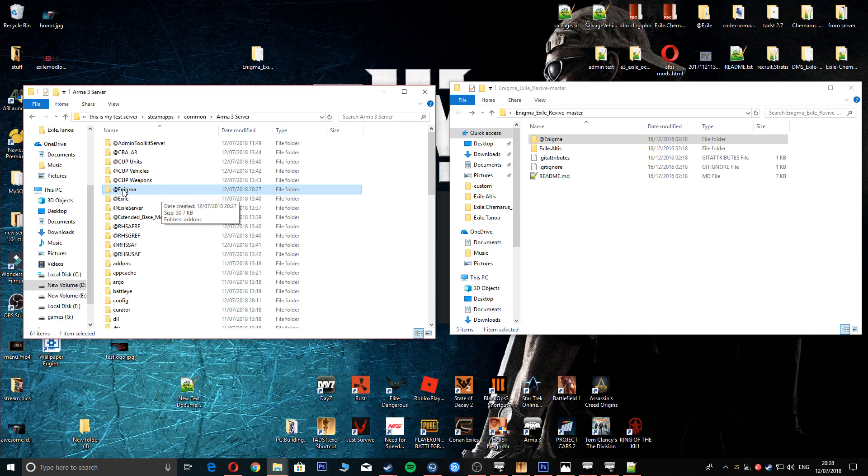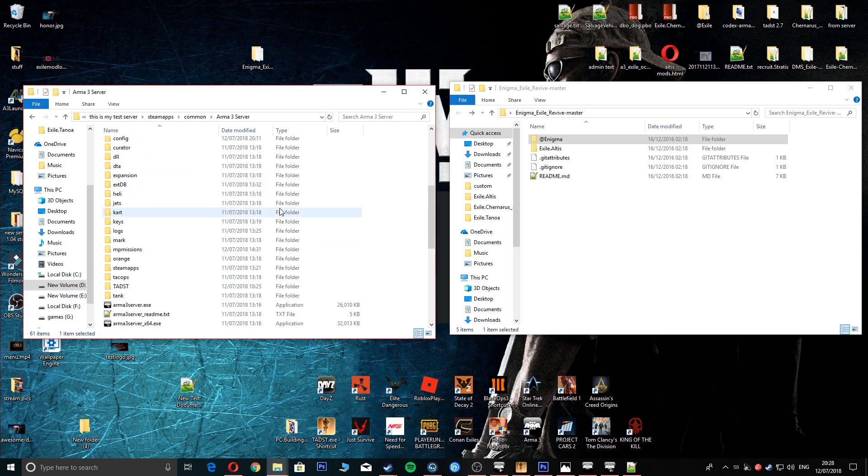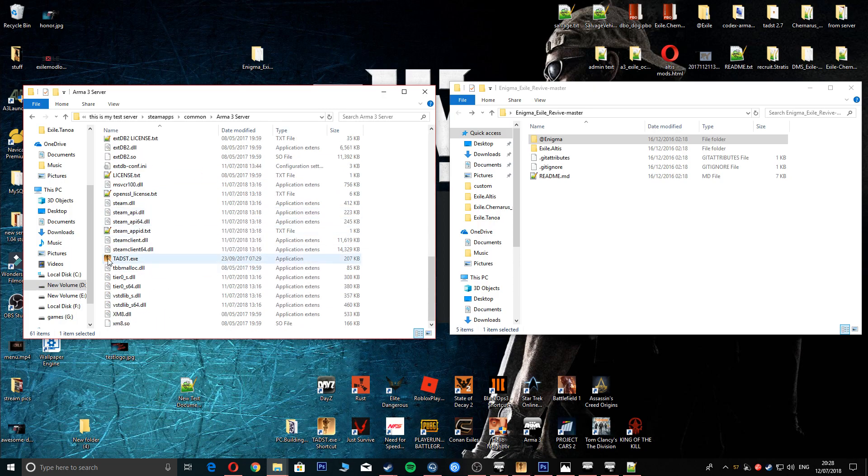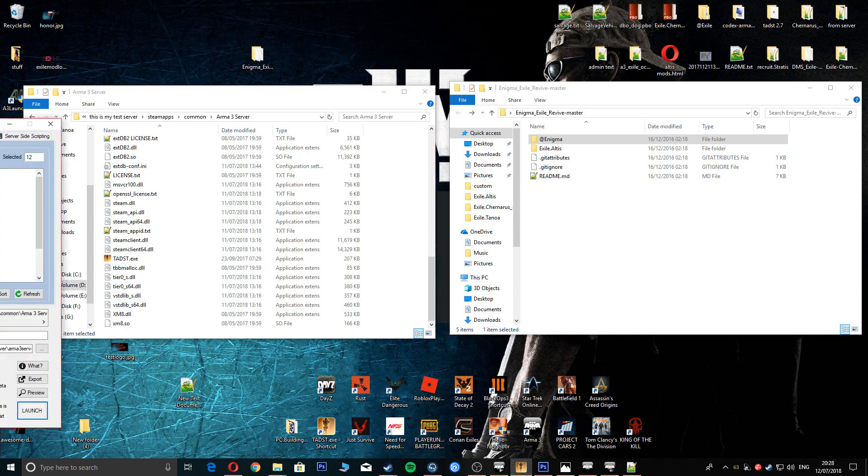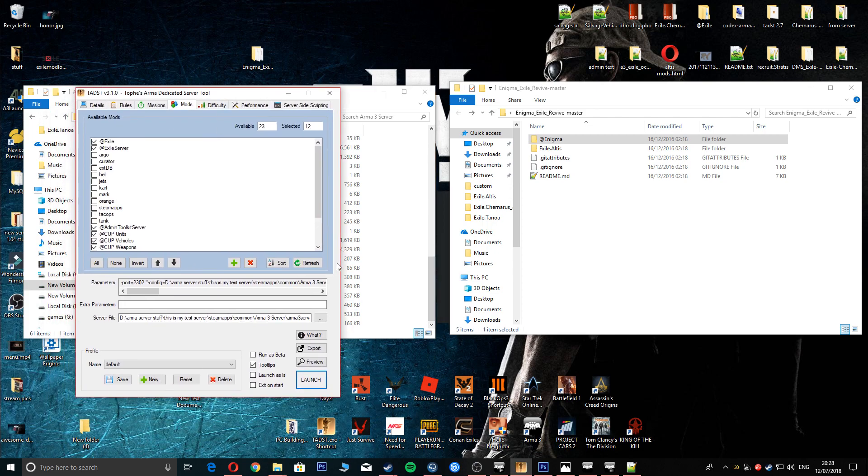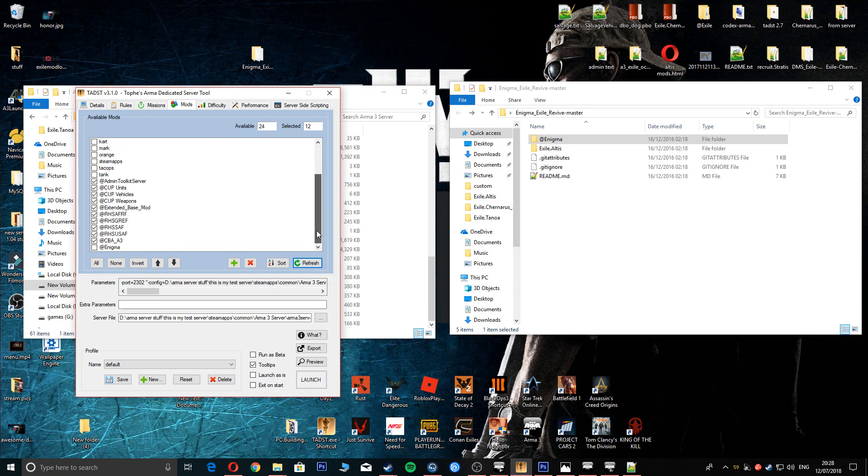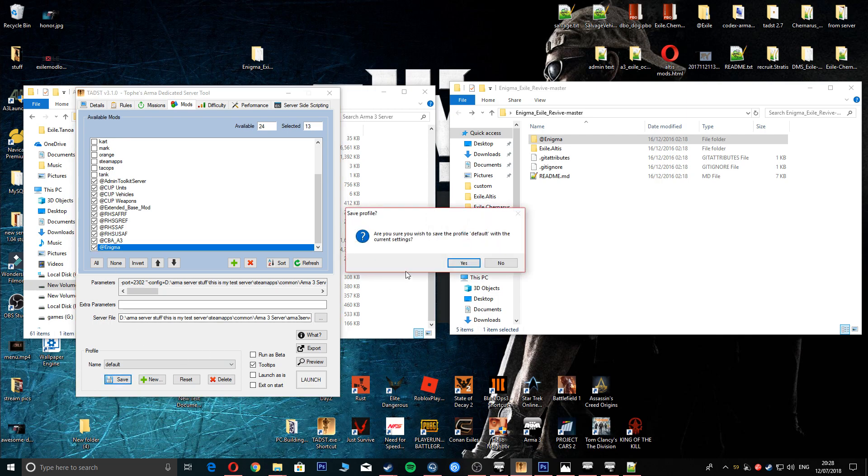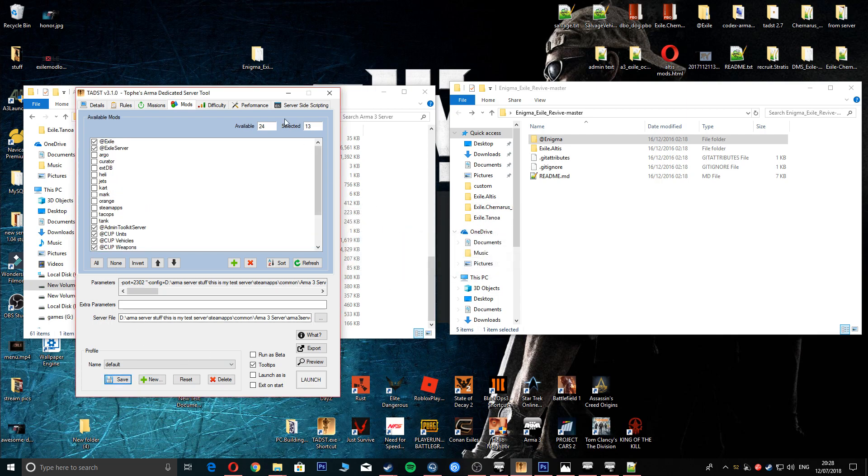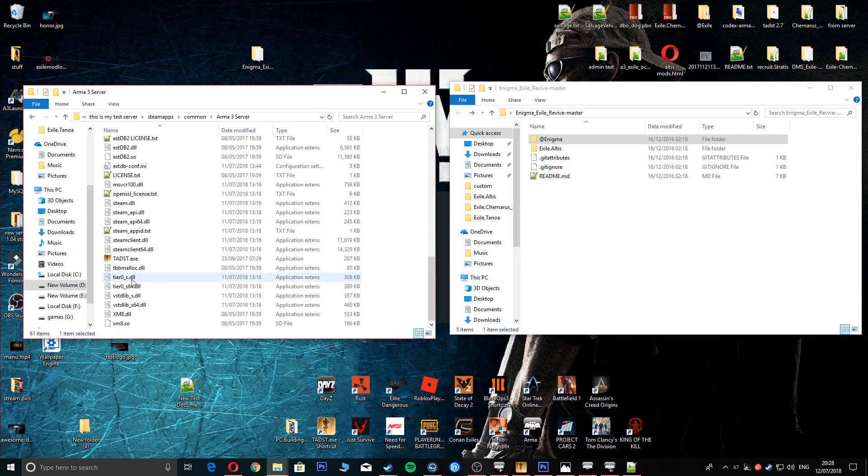Once you've done that, click on your Tadas down the bottom, I've already got mine open. Go into your mods, refresh, go down, tick Enigma save and just close that down for a minute.